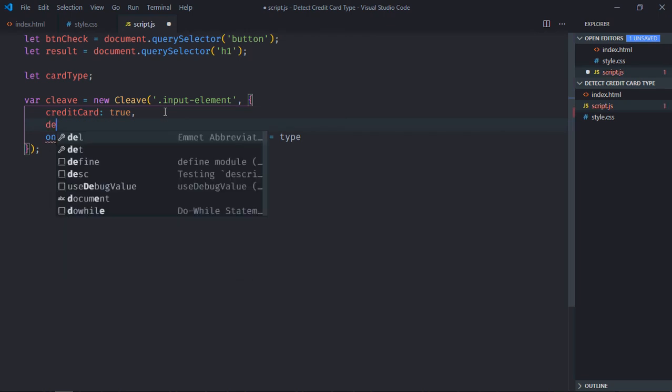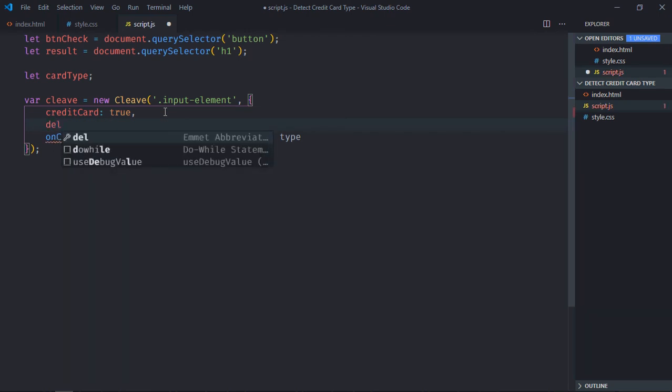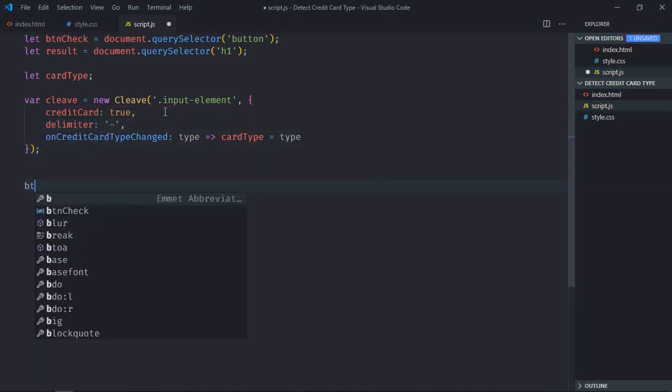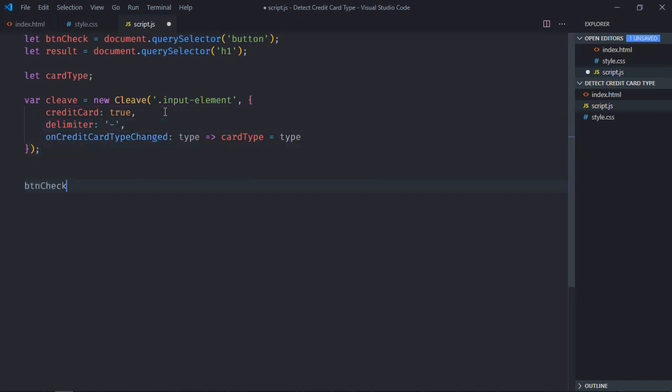We also need one more property here, that will be delimiter to format the credit card. It will be hyphen. Now add the event listener to the button, which is click.